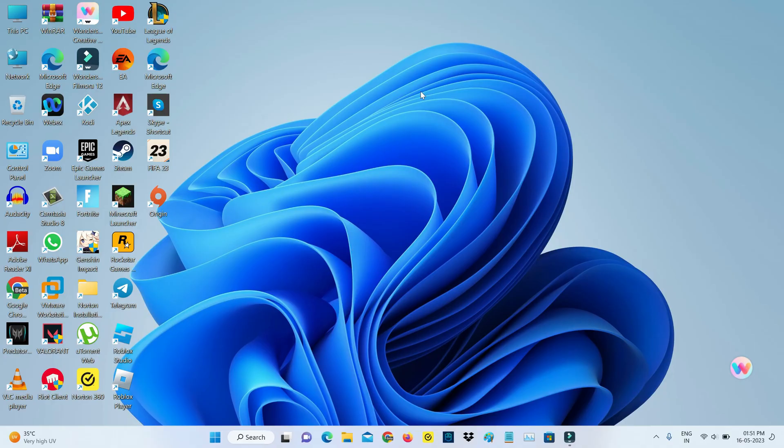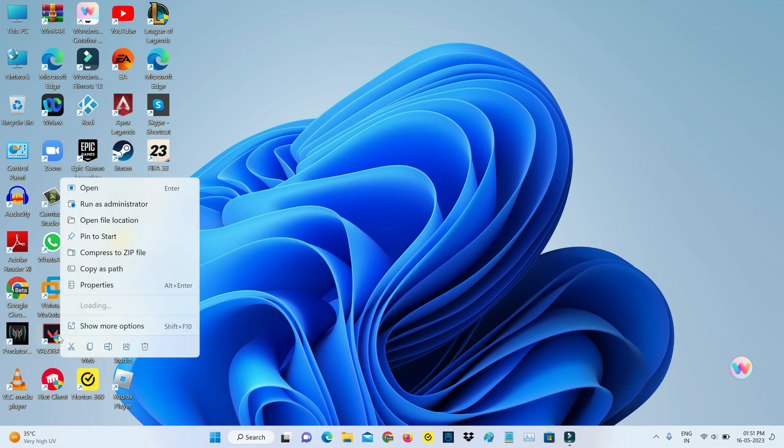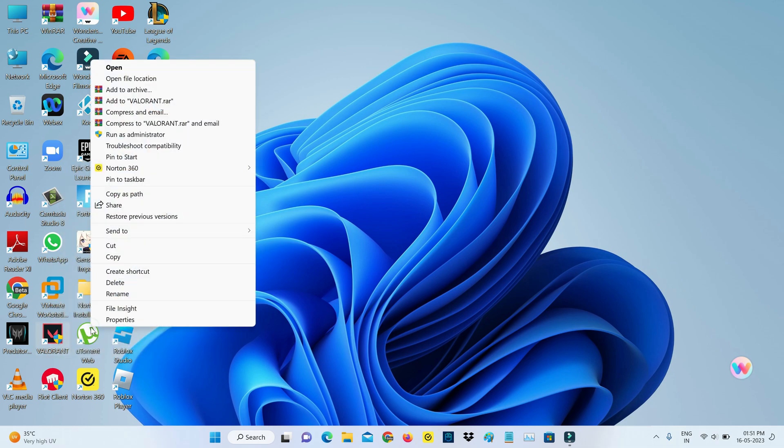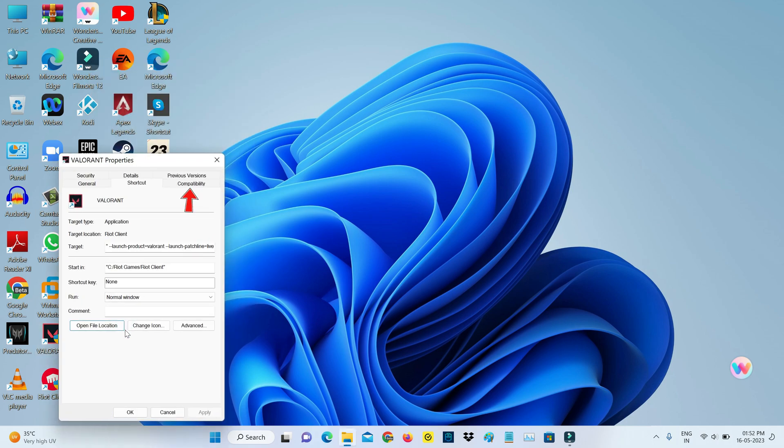For the next method, locate your Valorant game icon and right-click on it. Go to Properties and click on the Compatibility tab.